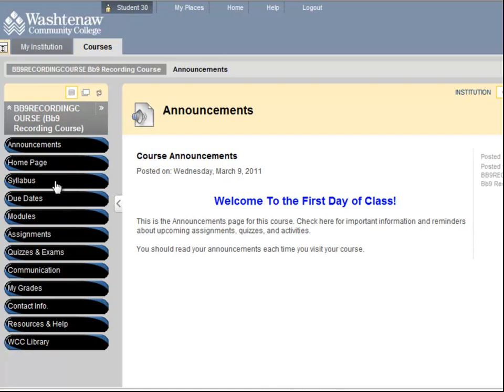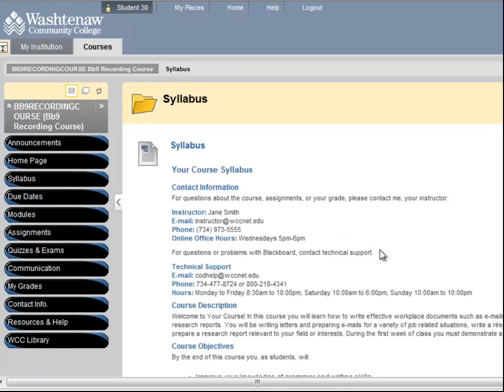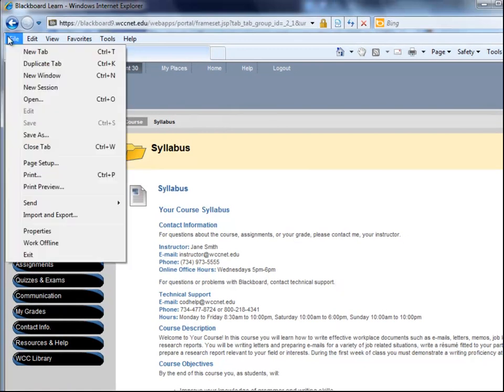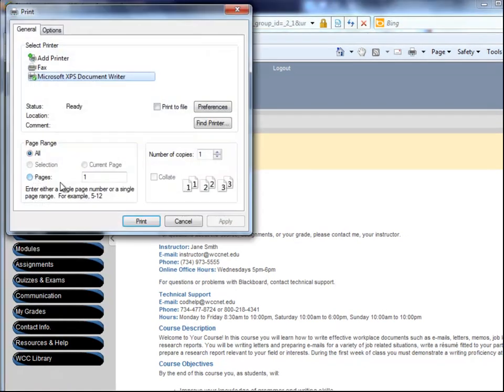As you navigate your course, you may find a page that you would like to print. I would like a printout of this content here. If I simply select Print from the File menu, it may not print how I would expect.